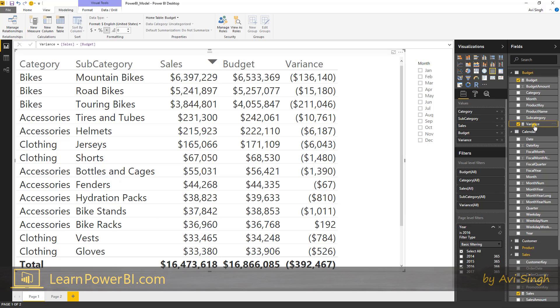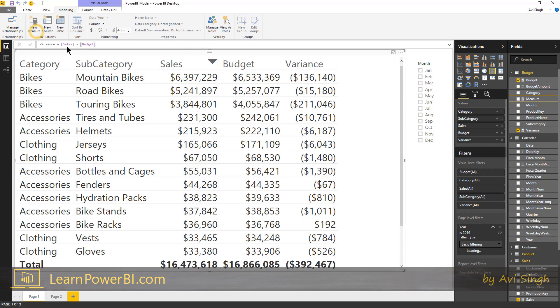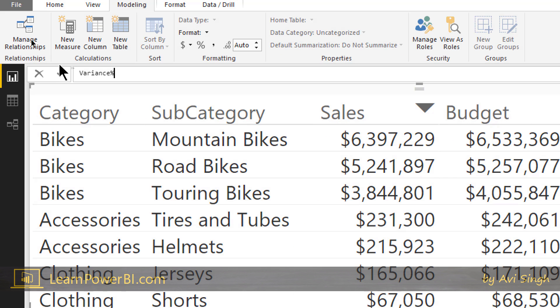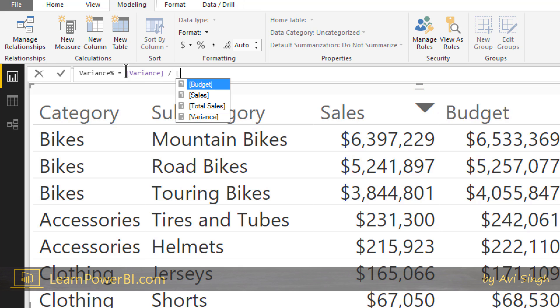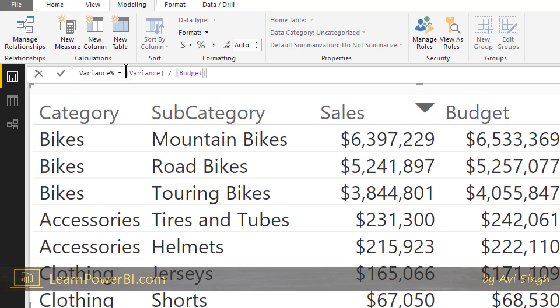So we have that and now we're going to define one more, variance percentage, variance percentage. So we're here and this one we can define as variance divided by budget. We could do this, but division always has a danger of dividing by zero.